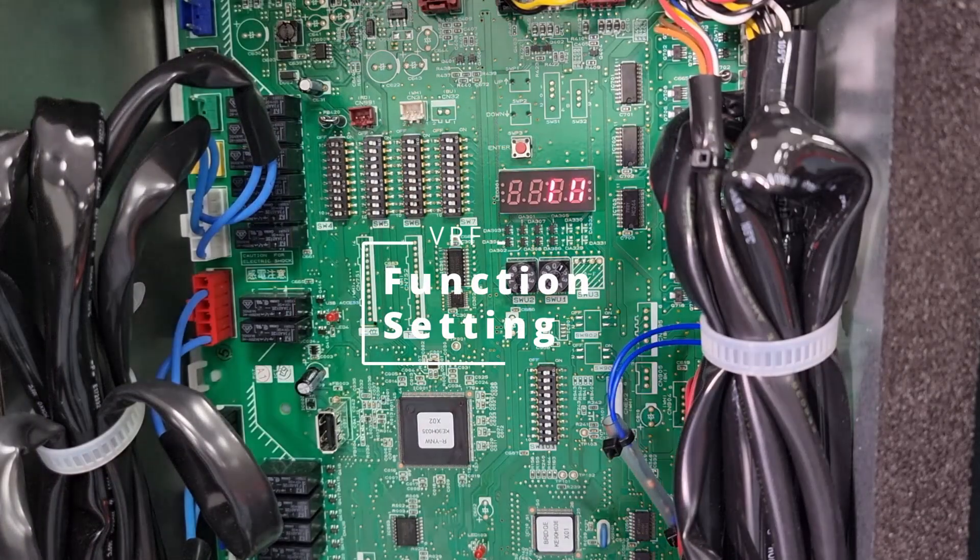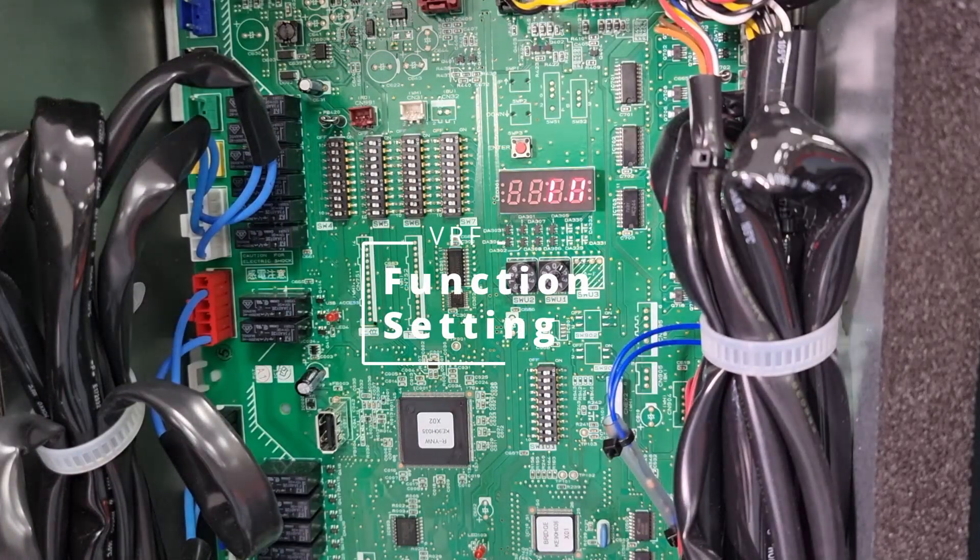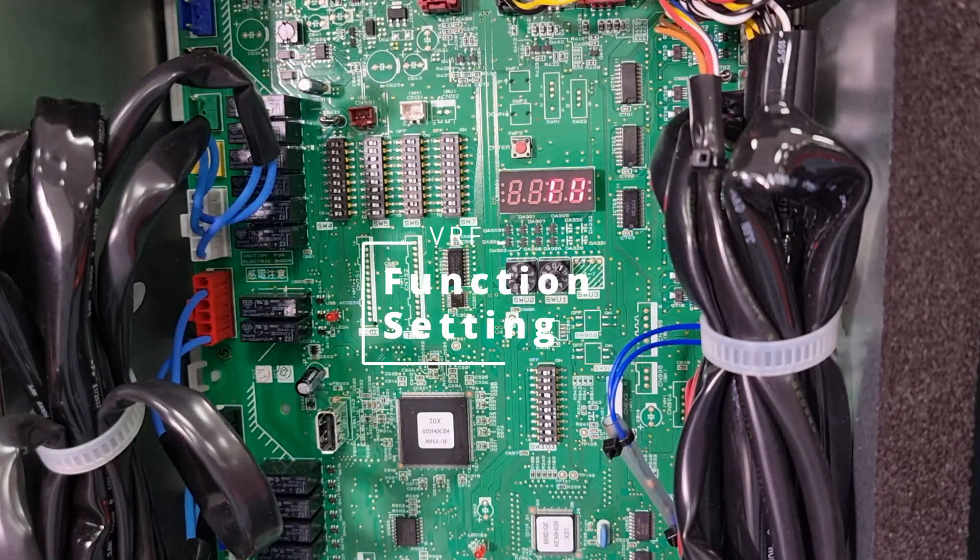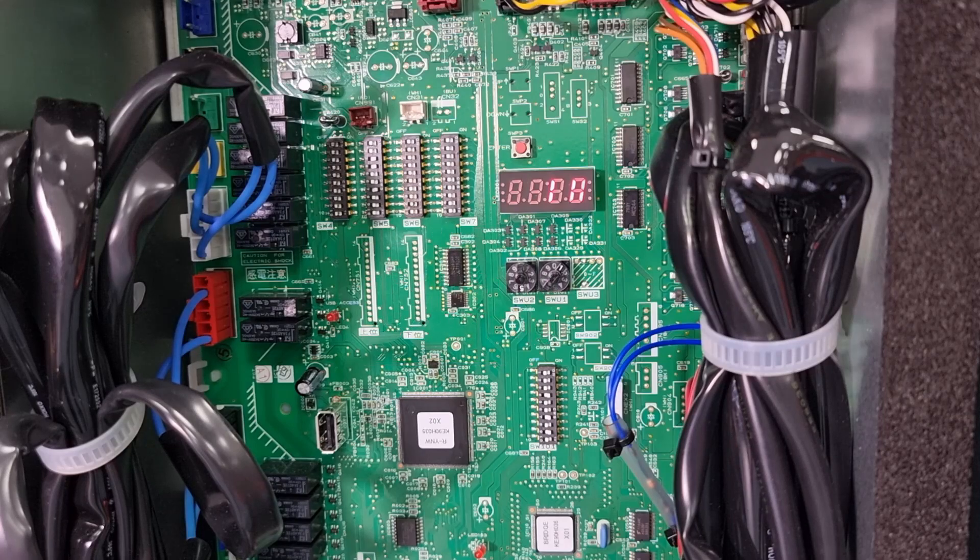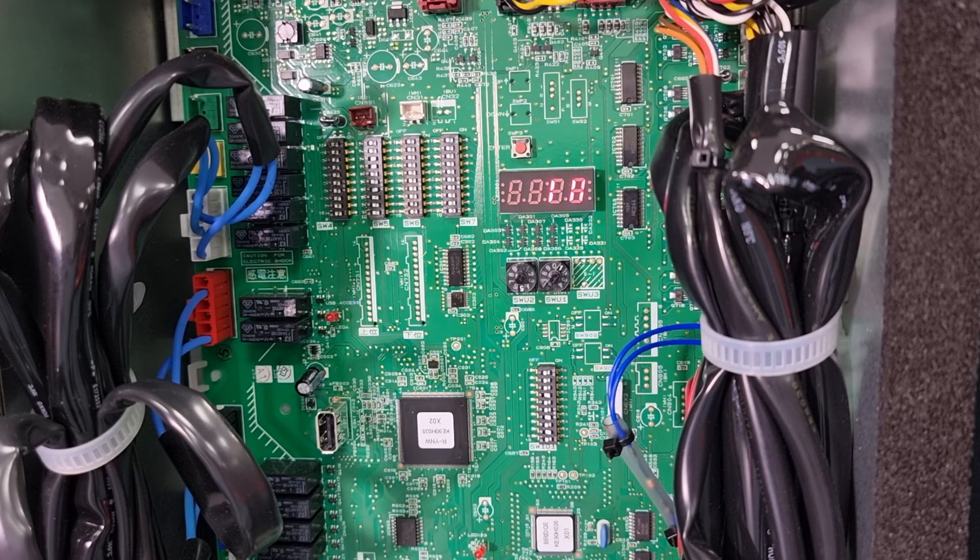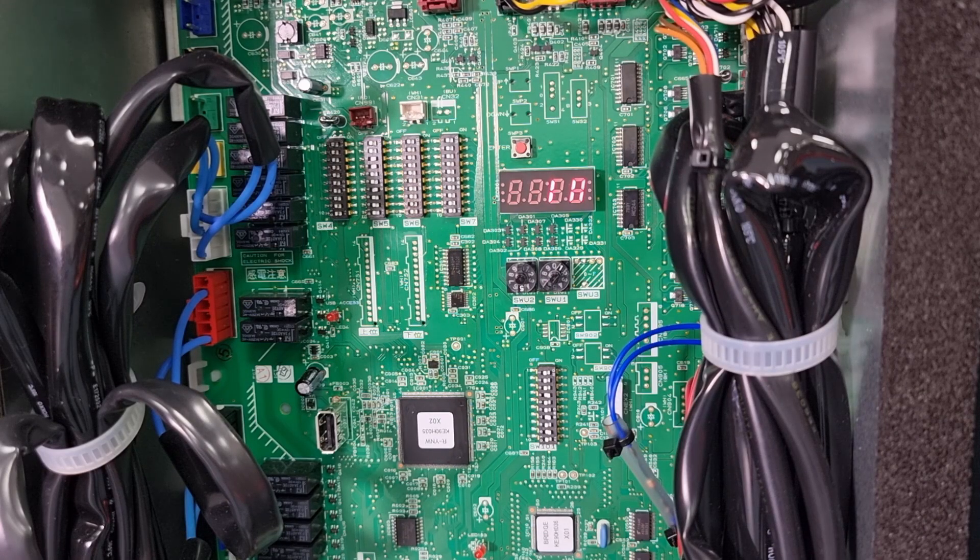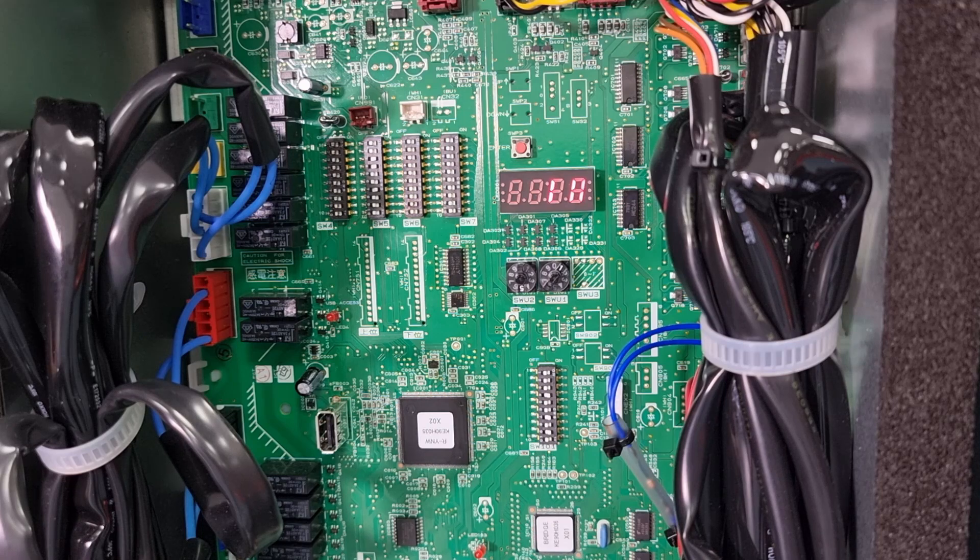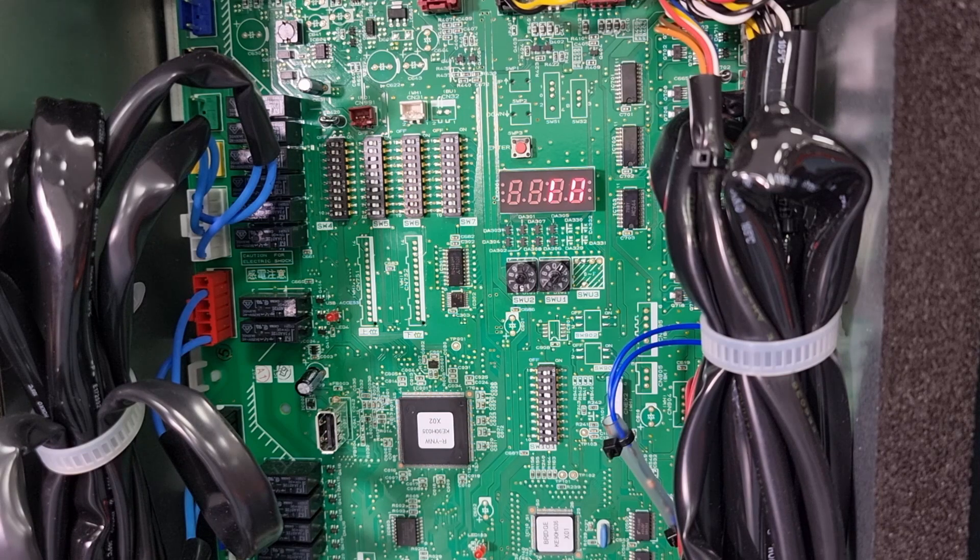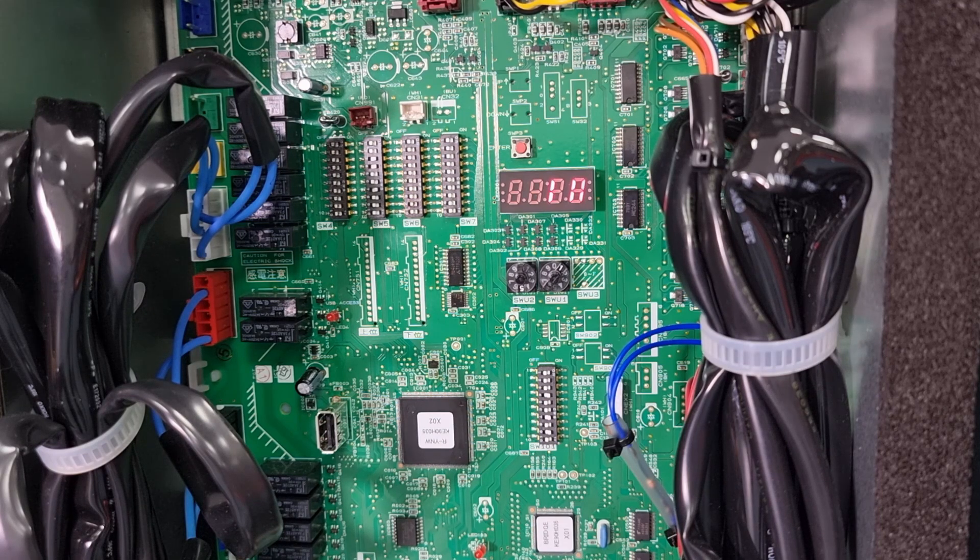Now we're going to change the functionality of the SW4 dip switches to basically send function settings to change the operation of the system.